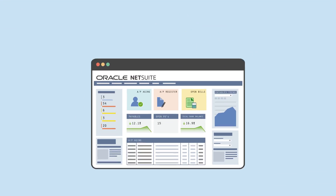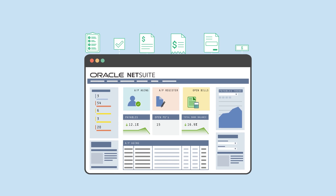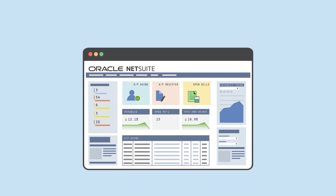NetSuite Invoice Processing automates the capture, approval, and payment of vendor bills. The unified platform connects the entire procure-to-pay process to a single centralized database.